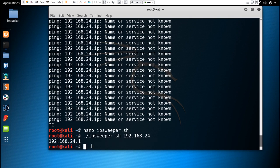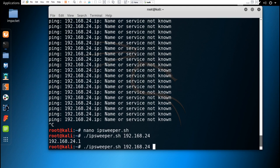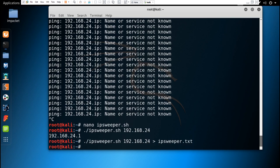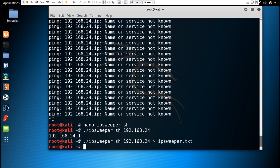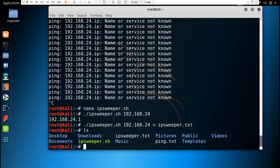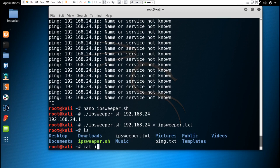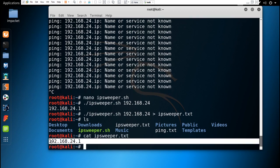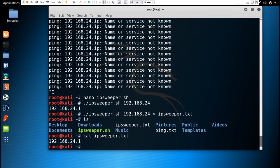Since in our network only this IP is active, it's going to give output of this IP. If we want to save this IP in a text file, we can do that by adding > ipsweeper.txt. You can see that ipsweeper.txt has been created. If we cat ipsweeper.txt, it shows the IP which is active in our system.